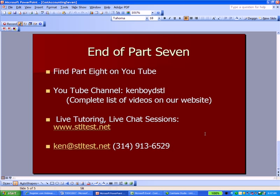You'll find a complete list of our videos on our website. For live tutoring and live chat sessions, visit STL Test Net. Here's our email and phone number — we'll see you next time.